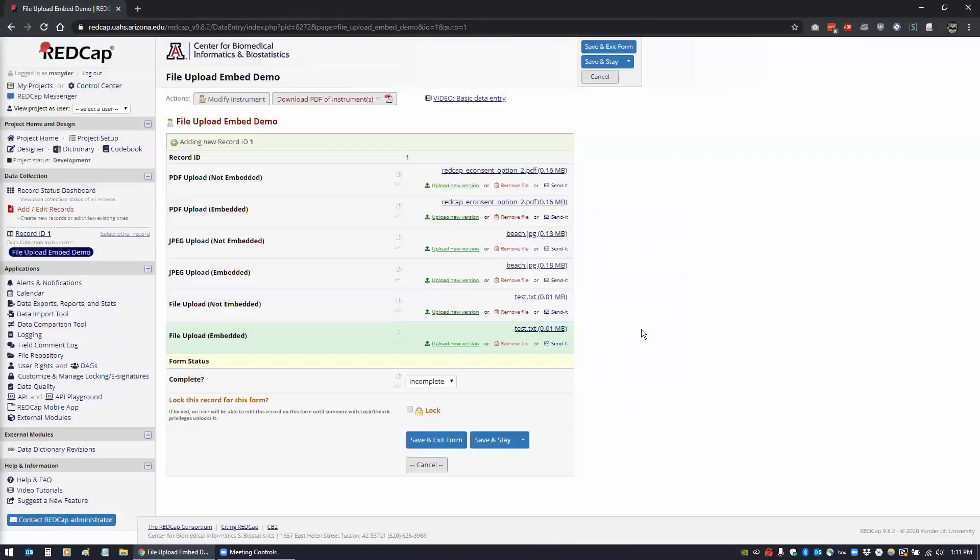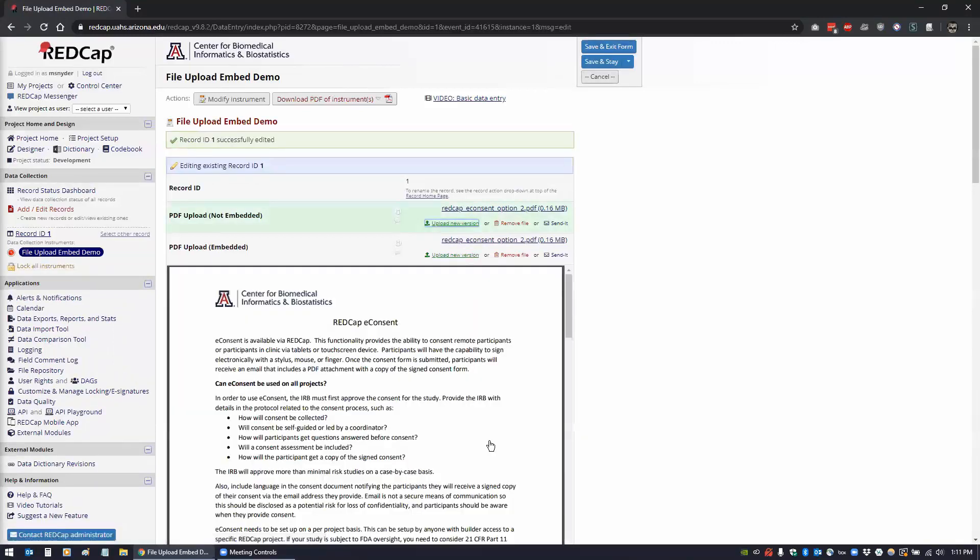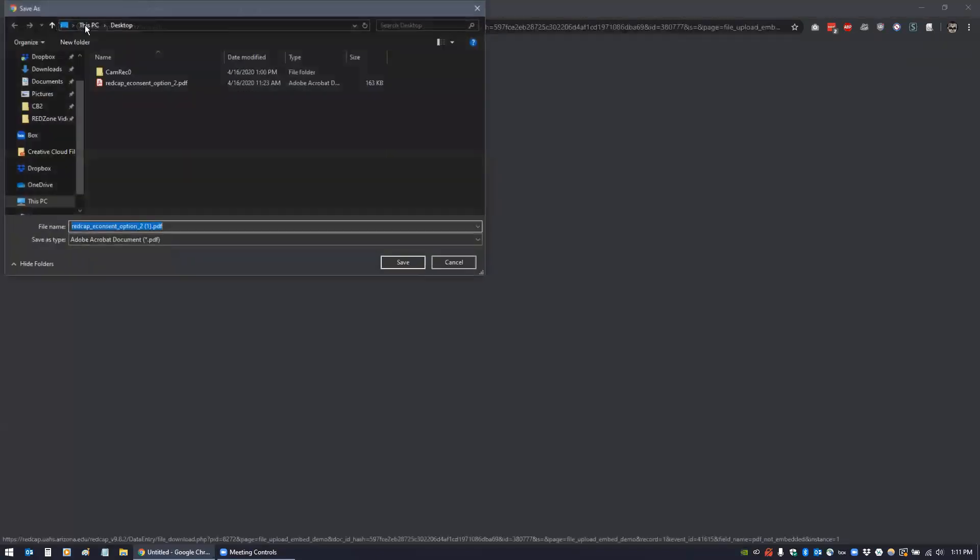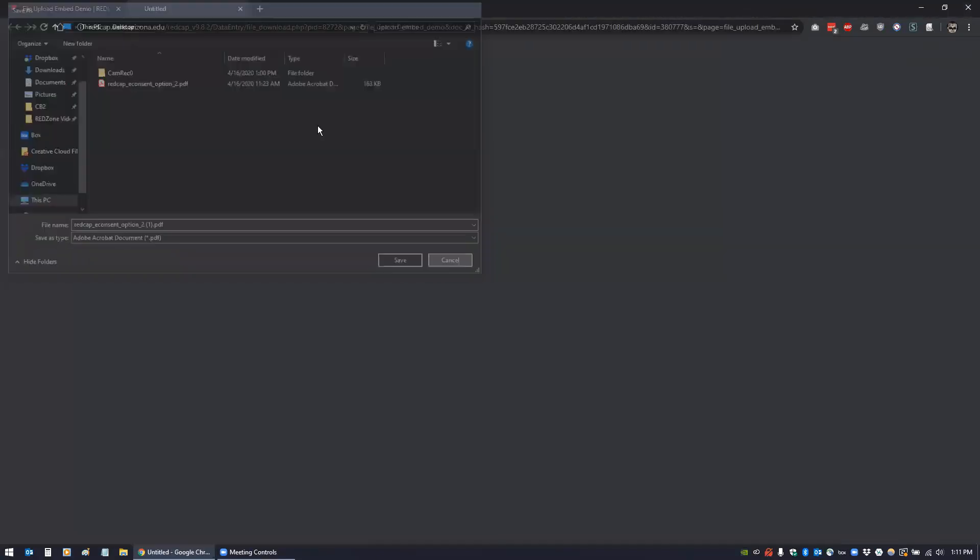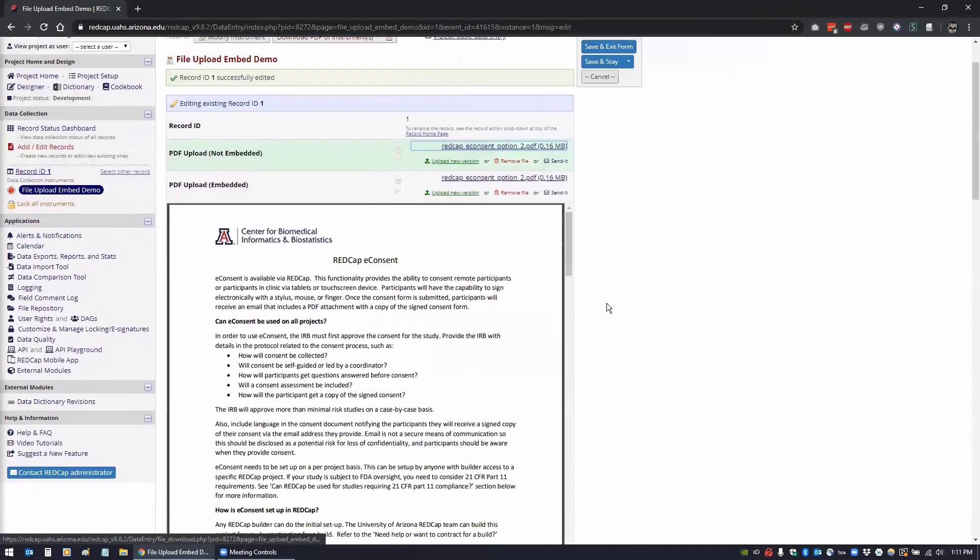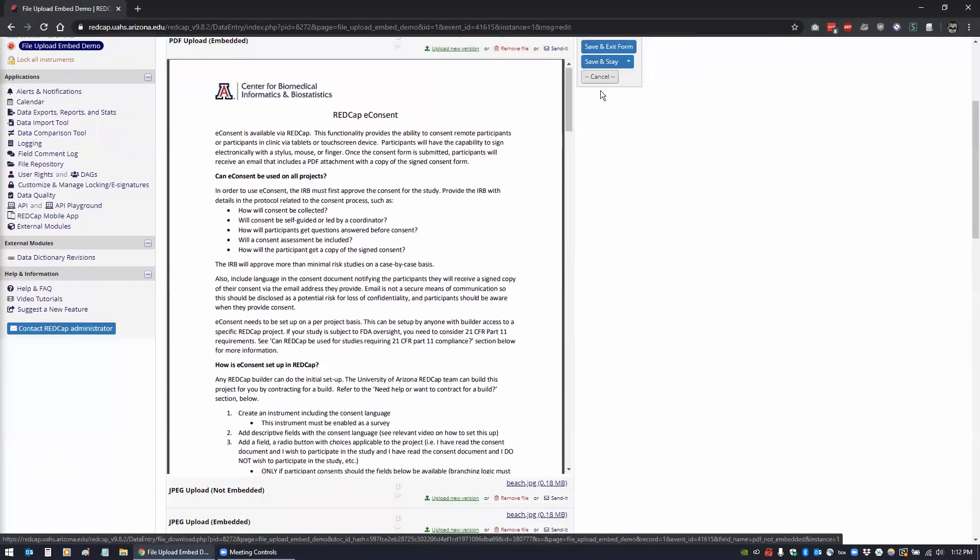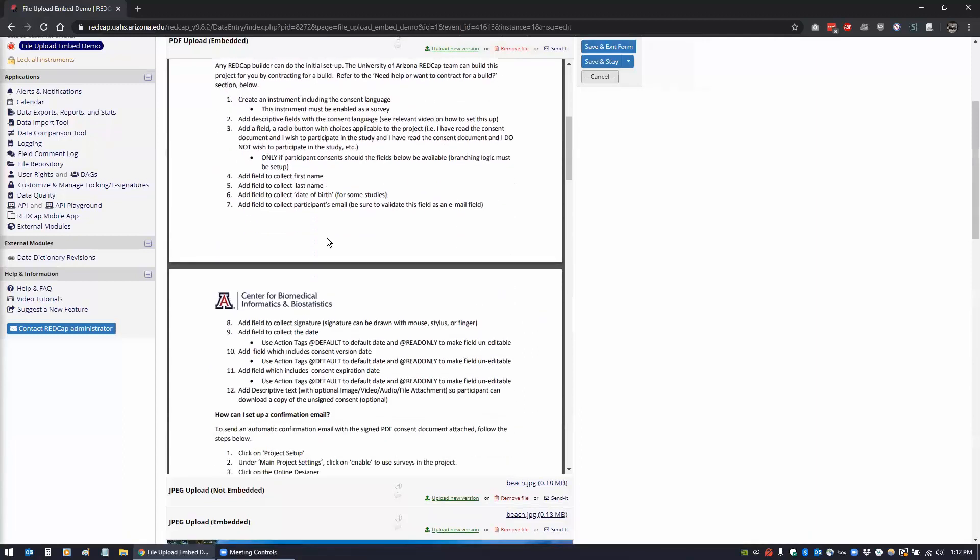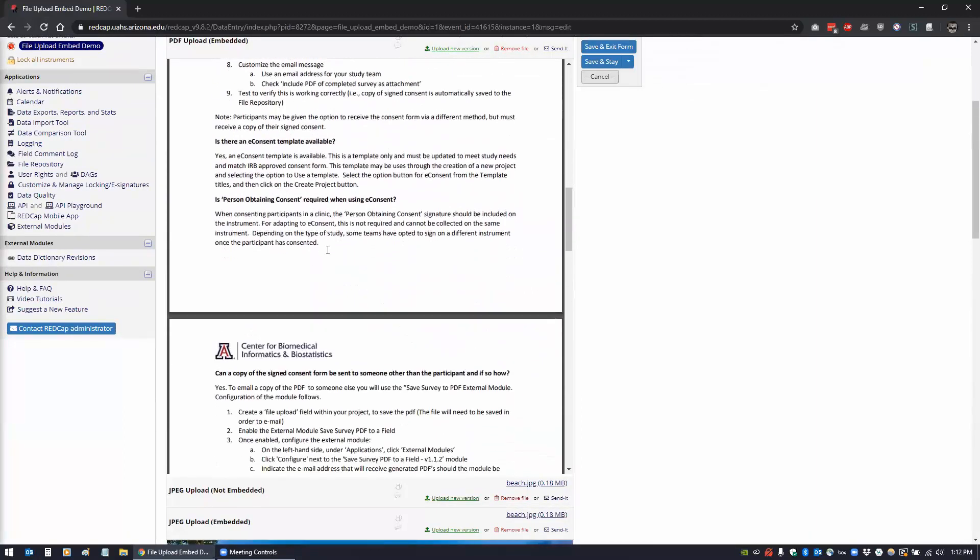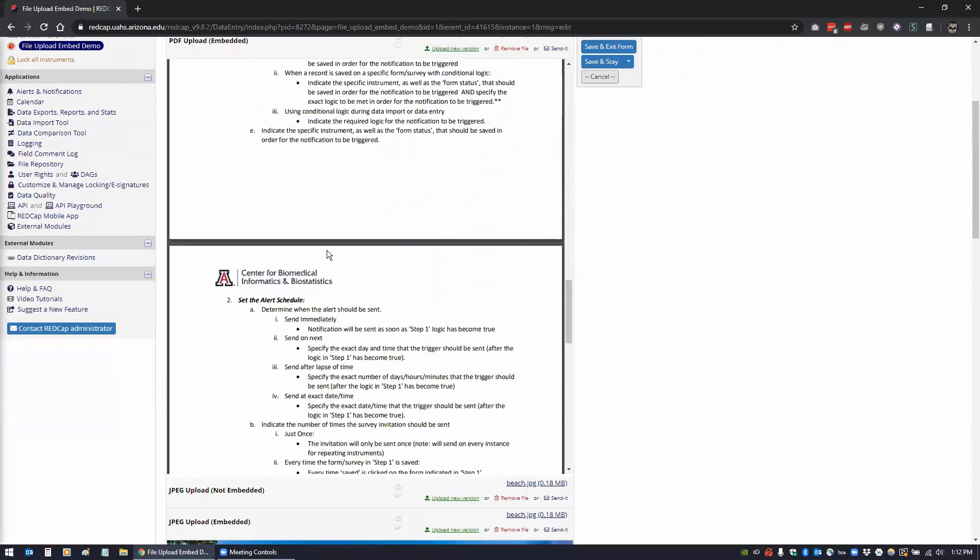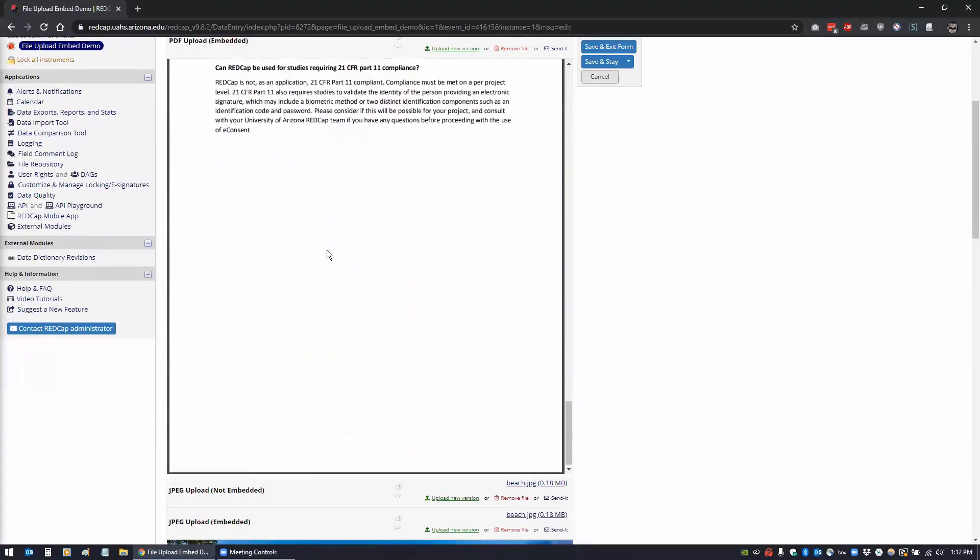None of this is going to show up until you save the form. So if I click save and stay, then it'll refresh and you'll be able to see all these things now. You'll see here for the non-embedded PDF, it's just the link that if you click it prompts you to save it. But if we scroll down here, this is for the PDF embedded version, and you can scroll through it and view your PDF this way.